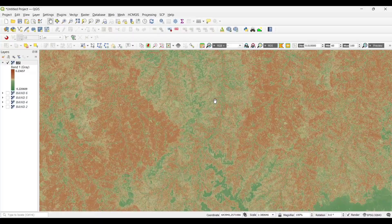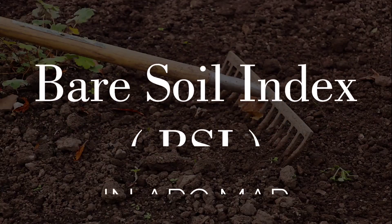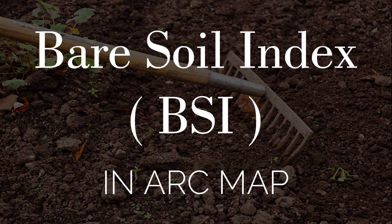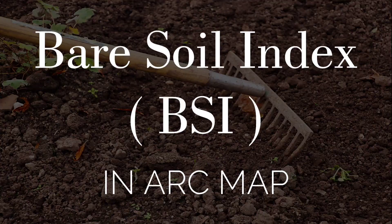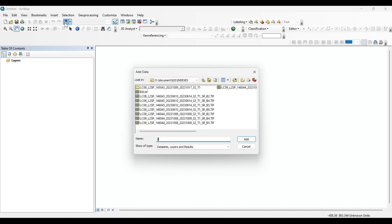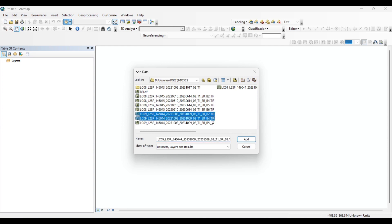Bare Soil Index in ArcMap. First of all, let's again add the bands: band 2, band 4, band 5, and band 6 that are shortwave infrared, red, blue, and near infrared bands.